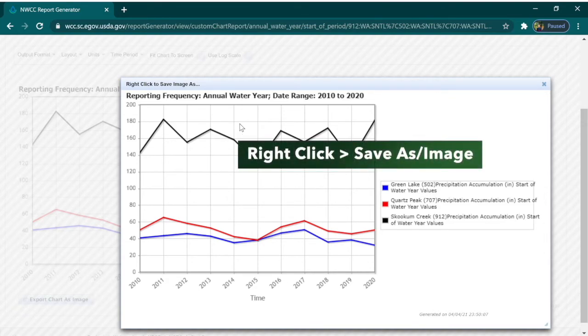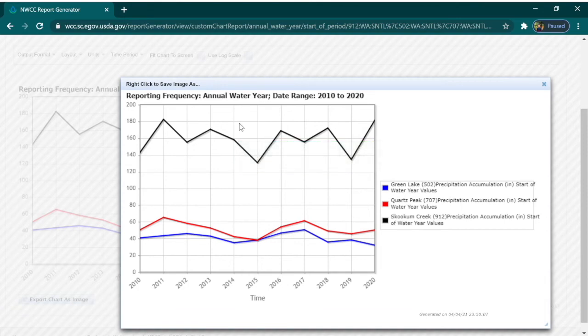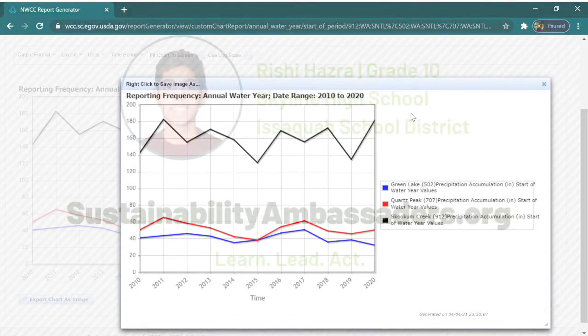That's how you generate a SNOTEL data report. Any links referenced in this video will be made available in the description below. Thank you!